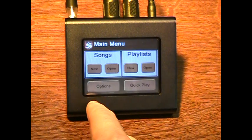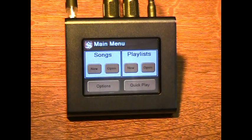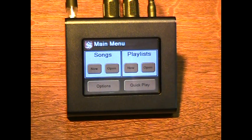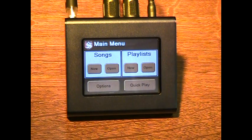This concludes the profiler overview. I hope you have seen the versatility of the profiler and its simple design, which makes it easy to use.